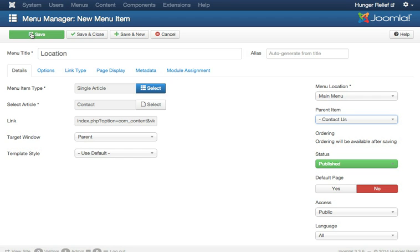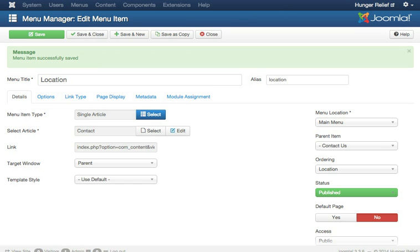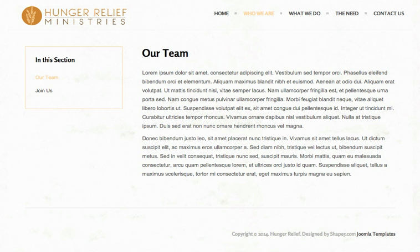And when I save, it will leave the menu item open, as opposed to if I click save and close, it will automatically close me out of that item. But what we're going to do is flip back over to the front side of the website, and I'm just going to refresh the page that we're on.